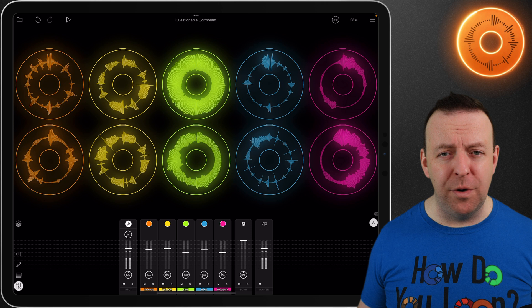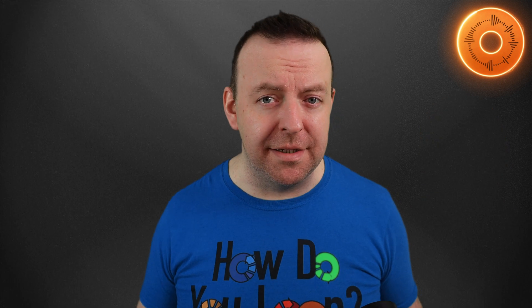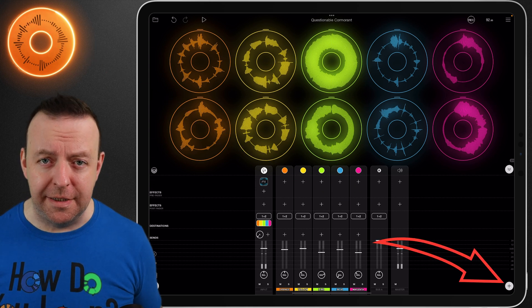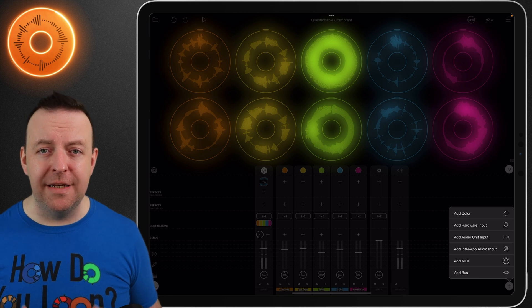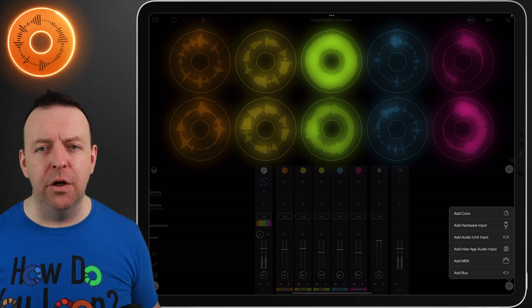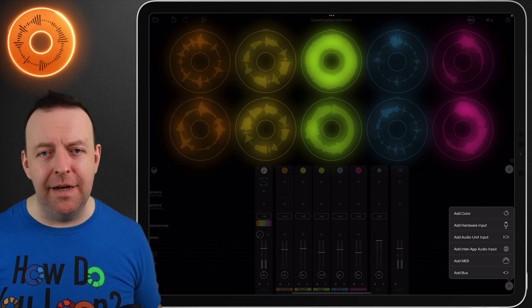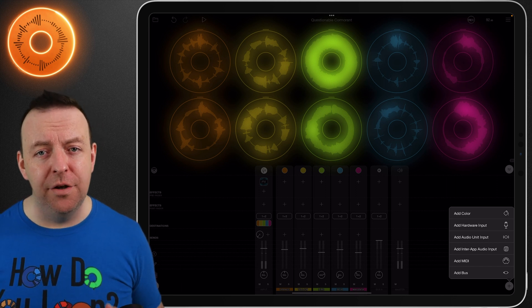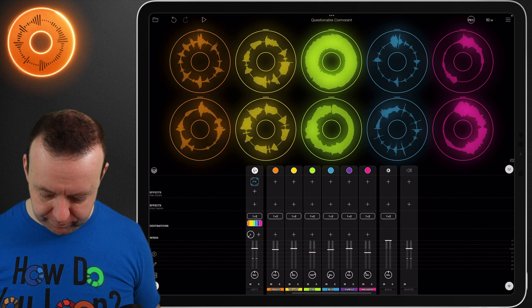Tap those arrows again, which are now pointing upwards, and it'll expand out for the full mixer. To add more to the mixer, click the plus button on the bottom right-hand side. From here you can add a new colour, a new hardware input, an audio unit input, an inter-app audio unit, MIDI, or another bus.